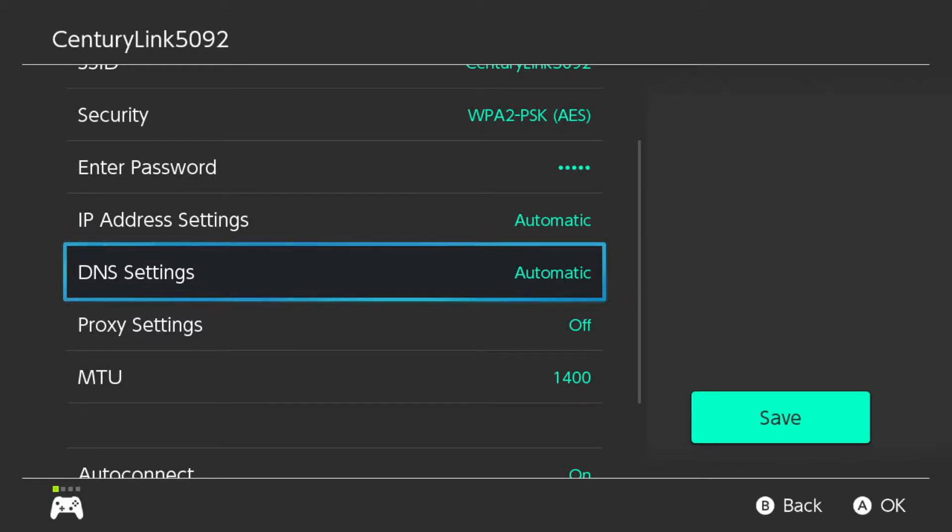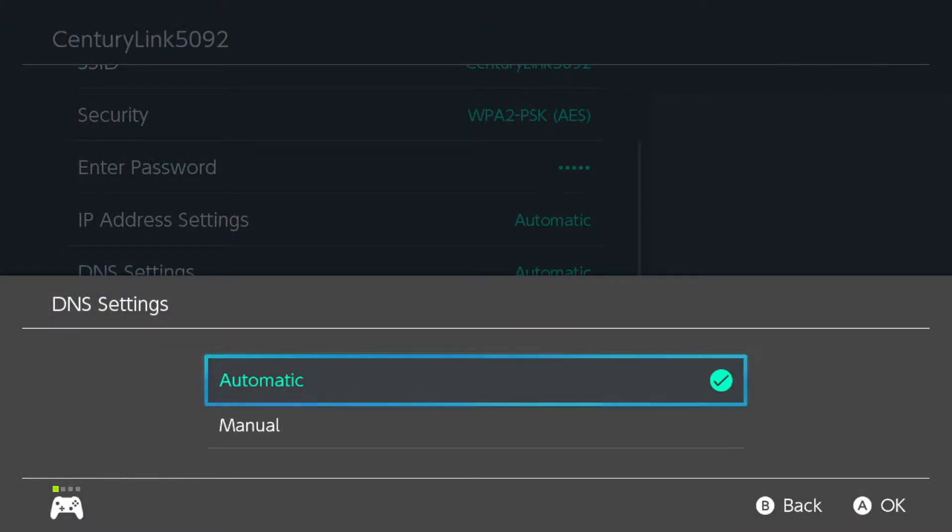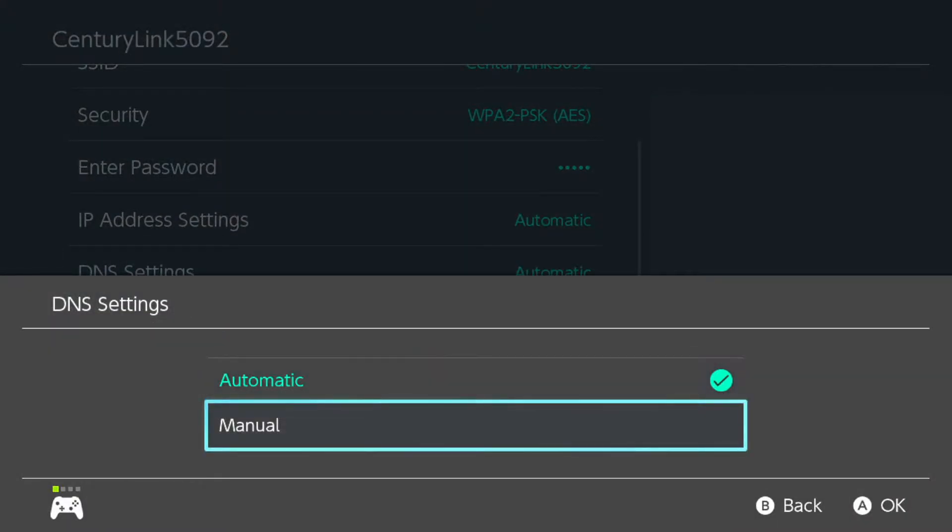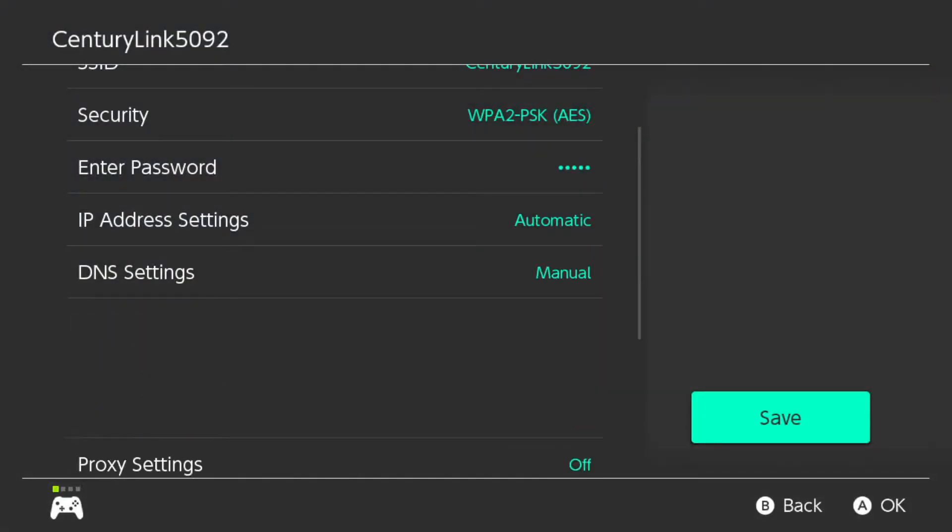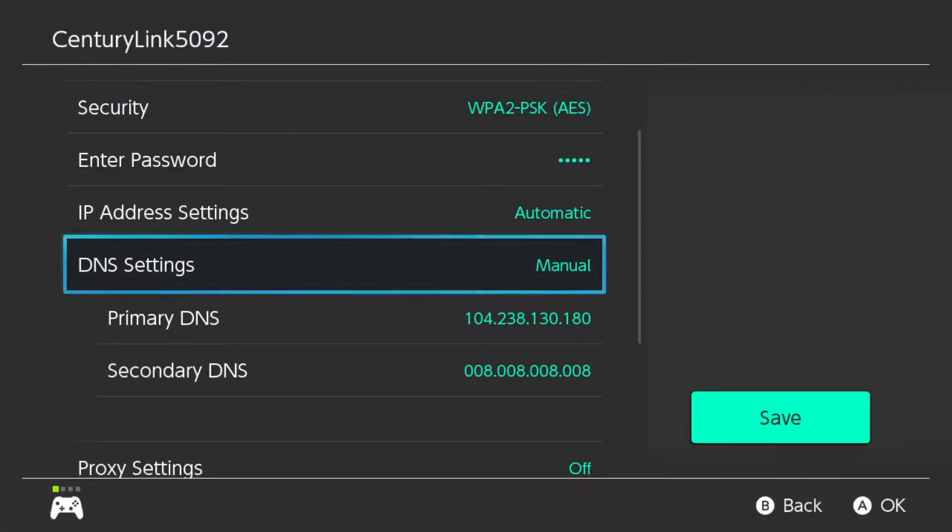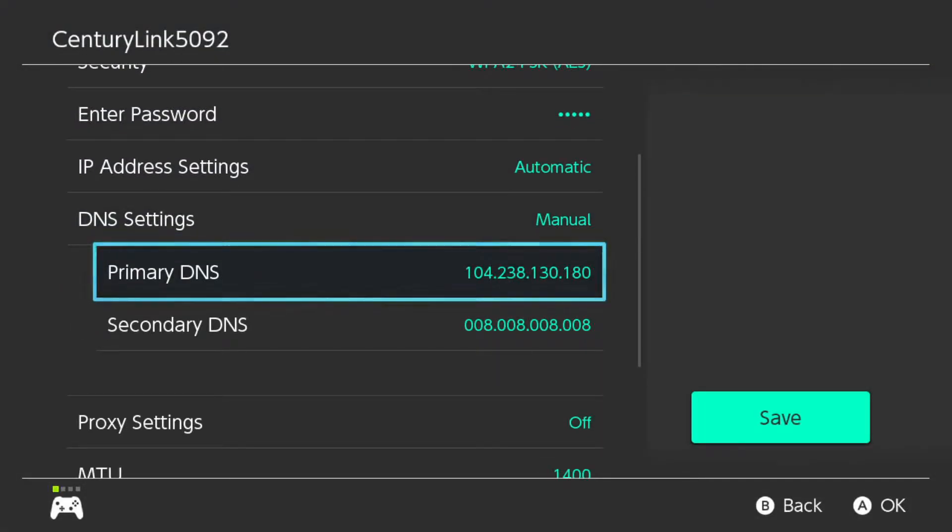Then you want to go down to change settings, and this is kind of where you're going to want to pay attention. You got to go to DNS settings, click on that, change it to manual.